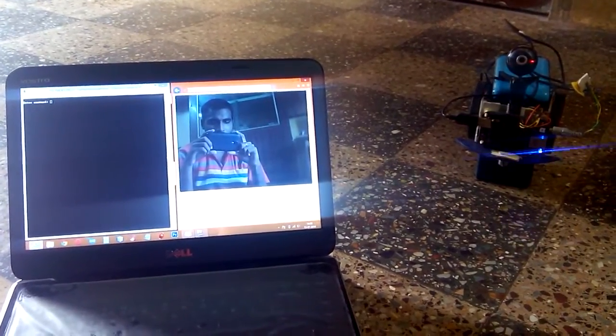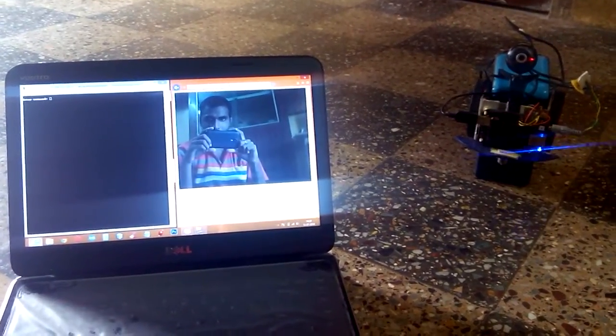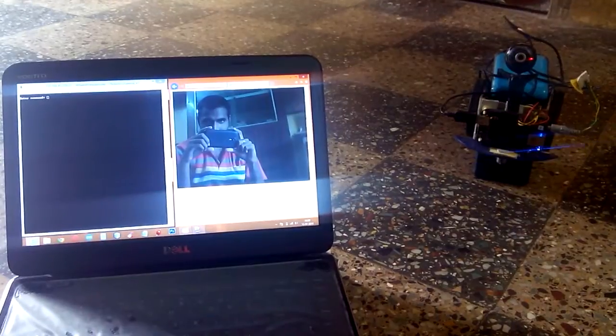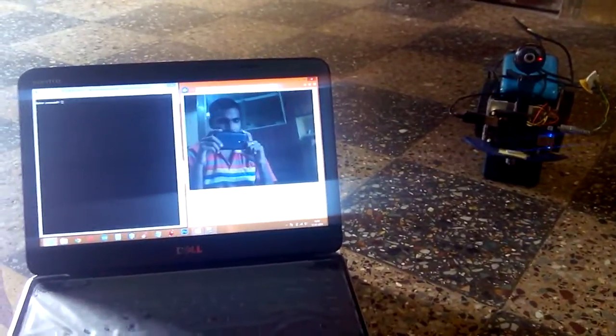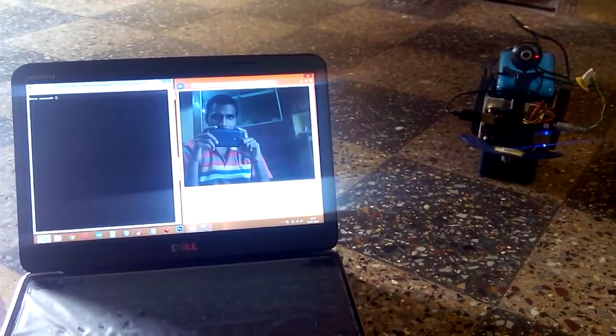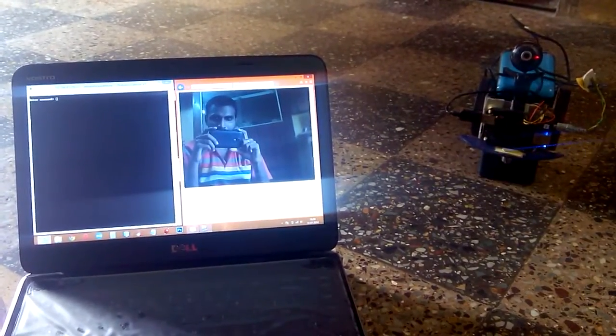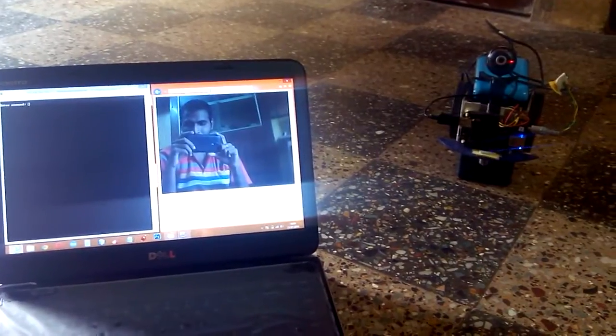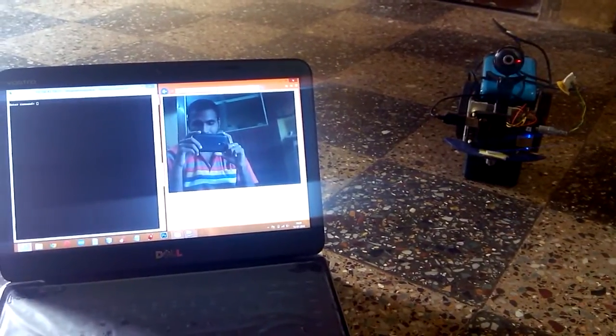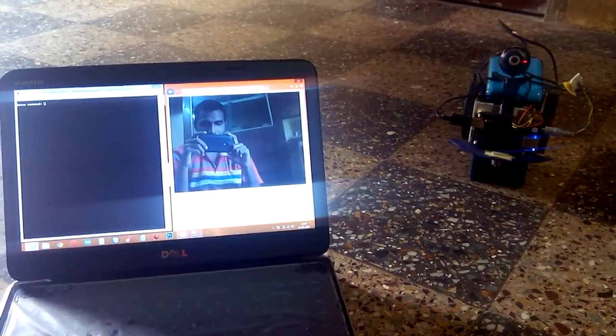And I will be controlling the BeagleBoneBlack from my laptop for this robot to move forward and backward and turn the same way.